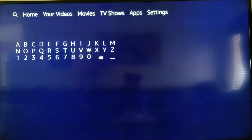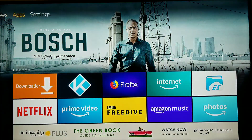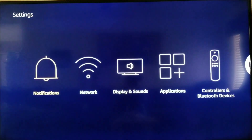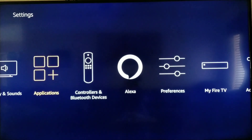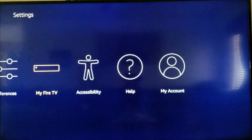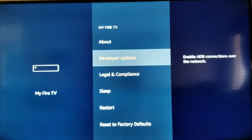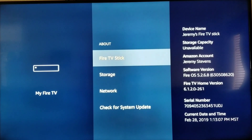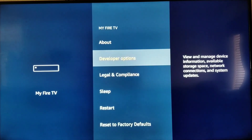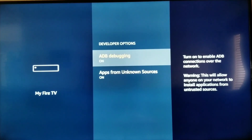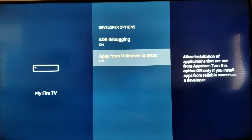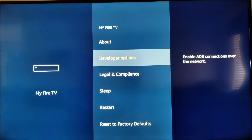You need to make sure in your settings, underneath your Fire TV preferences, that you have unknown sources enabled. If you go in there you'll see app debugging on, and then 'Apps from unknown sources' — it'll normally say off. You want to make sure it says on.